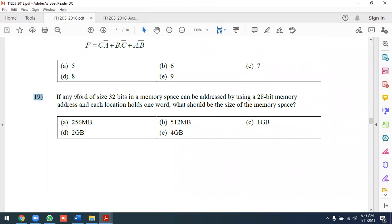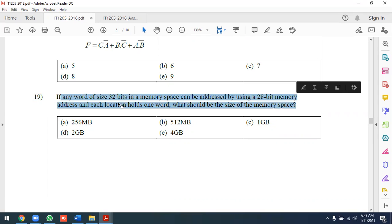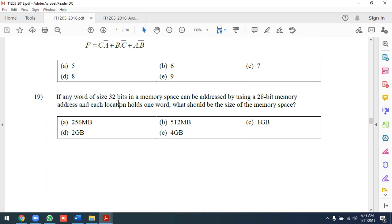If any word size of 32 bits in a memory space can be addressed using 28-bit memory addresses, and each location holds one word, what is the maximum size of memory space?